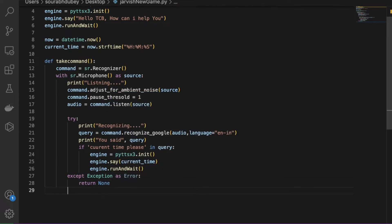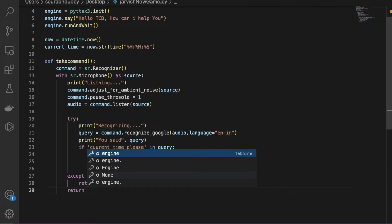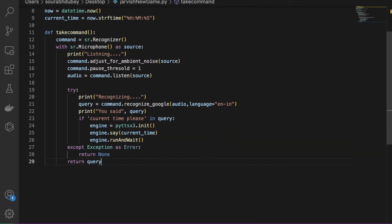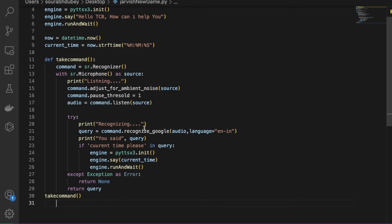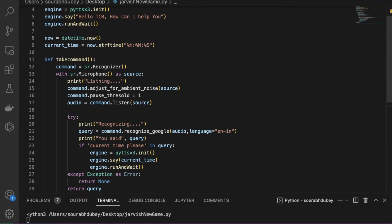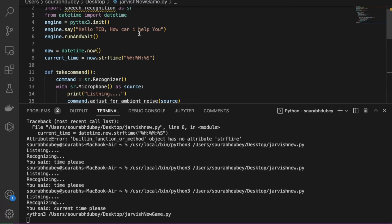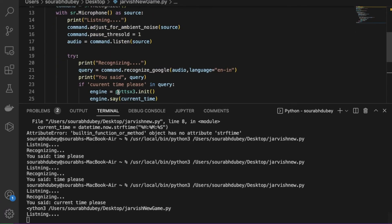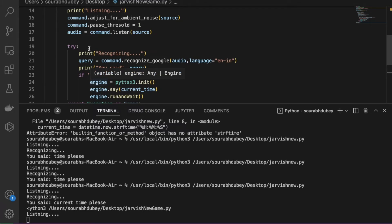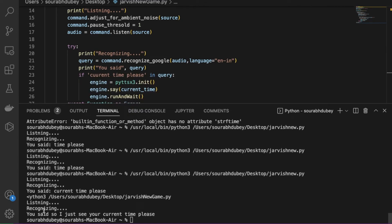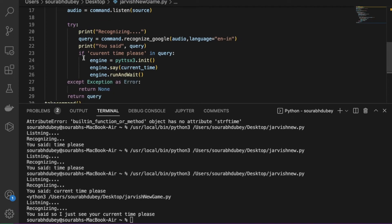At the end of the function we return the query. Then outside the function we call 'take_command()'. Let's run this now. As you can see, it says 'Hello, how can I help you?' and then 'Listening'. I say 'current time please' and it recognizes the speech. I need to fix a spelling mistake in the query condition.